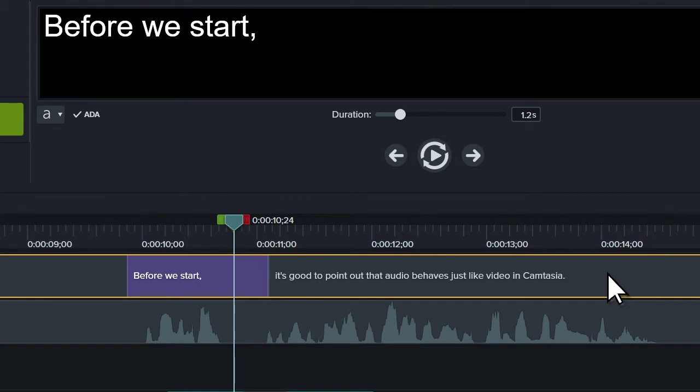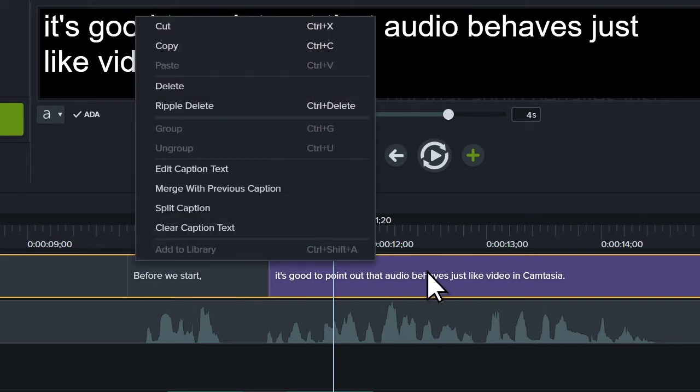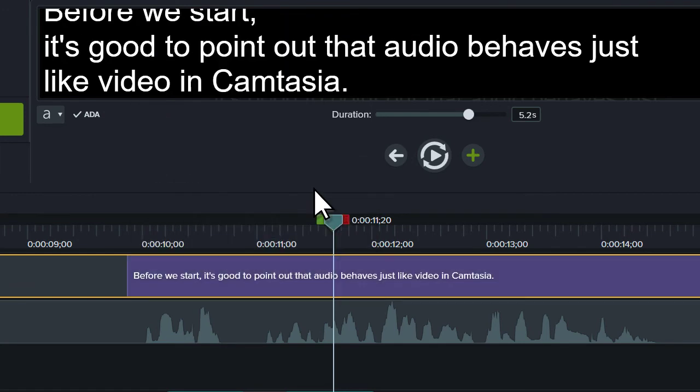As you add captions, if you find you have a sentence that is split between two captions and you'd like to present it as one, right-click on the second most caption and choose Merge with Previous Caption.